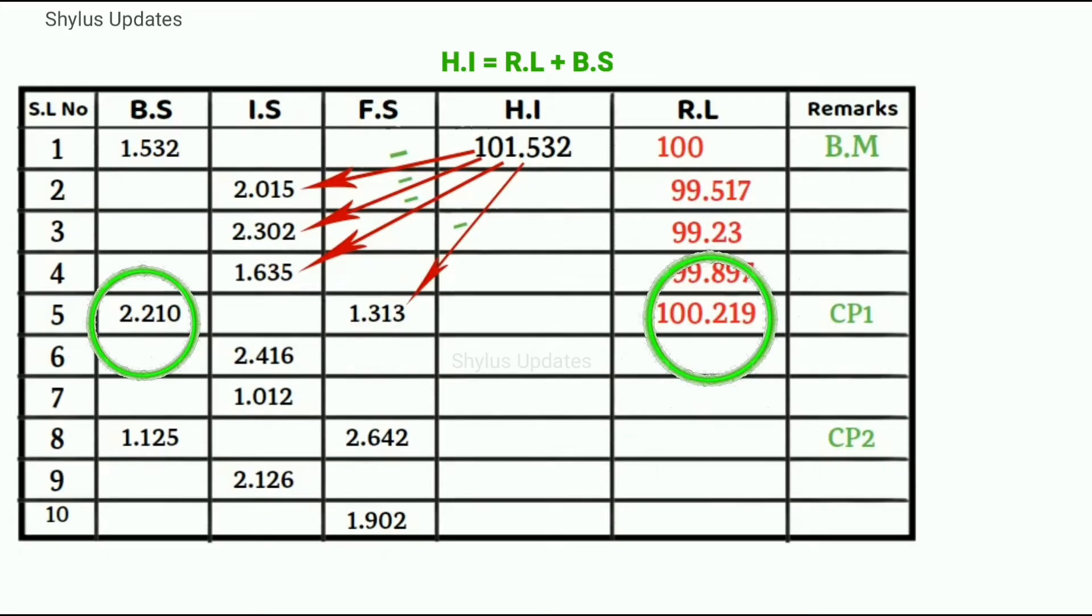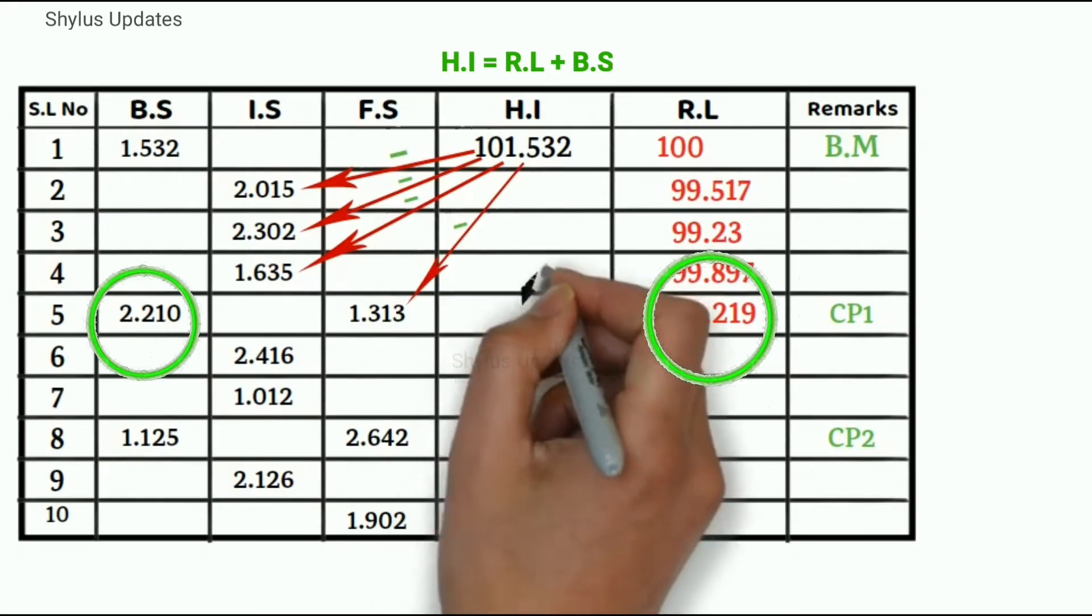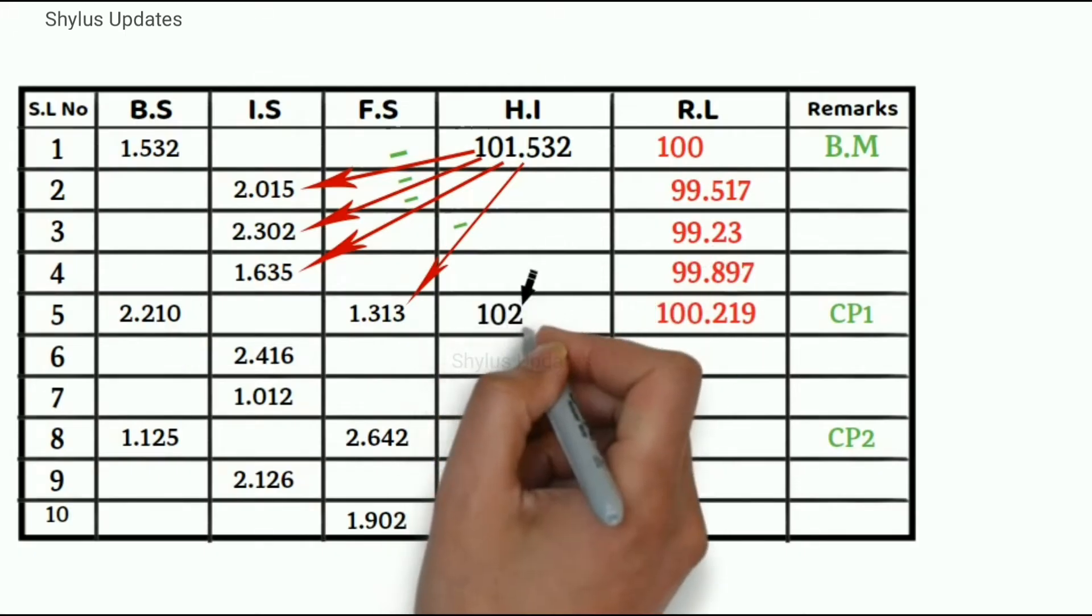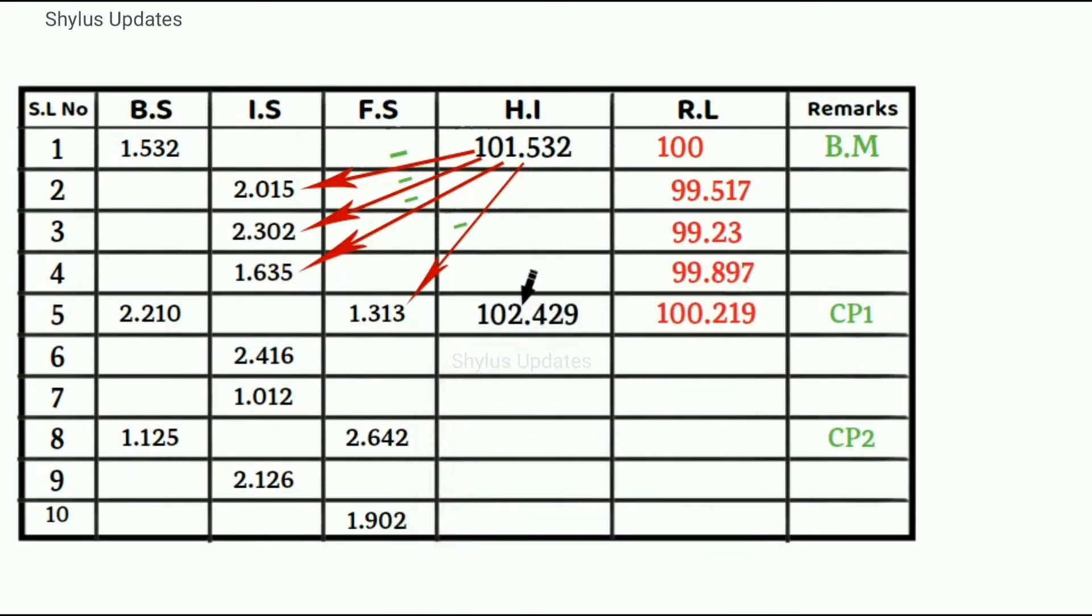We know that height of instrument is equal to reduced level plus back sight. So add those values, 100.219 plus 2.210, which is equal to 102.429.